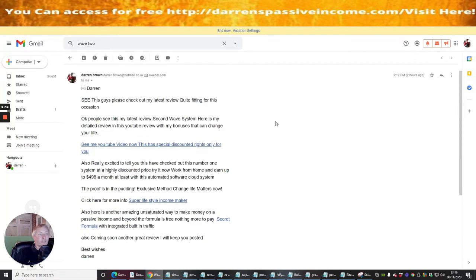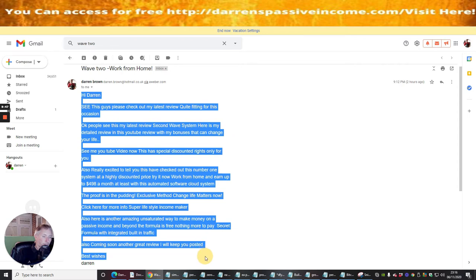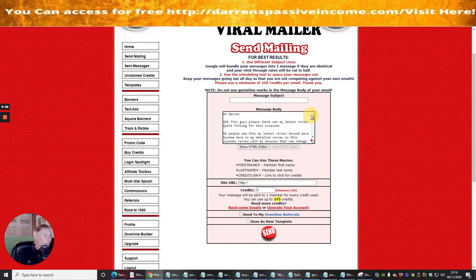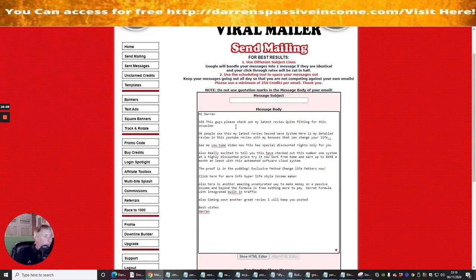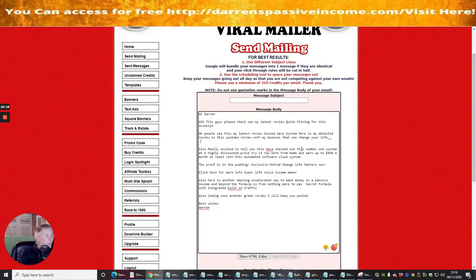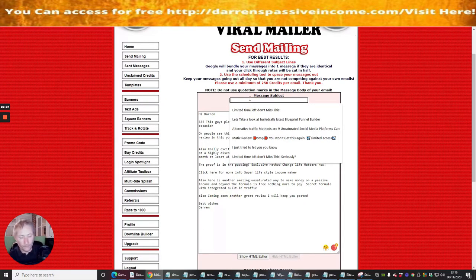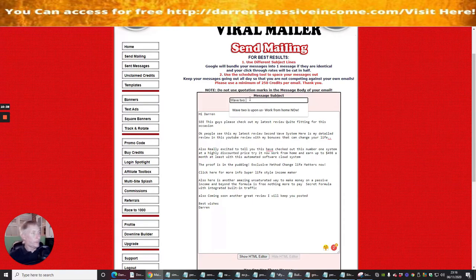I copy the message body from that sent email and paste it into the Mail This List message body field. Then I edit it slightly - updating it to say 'check out my latest review.' The message references checking the number one system and an unsaturated secret formula. For the message subject line I put 'Wave 2 is Upon Us - Work From Home.'